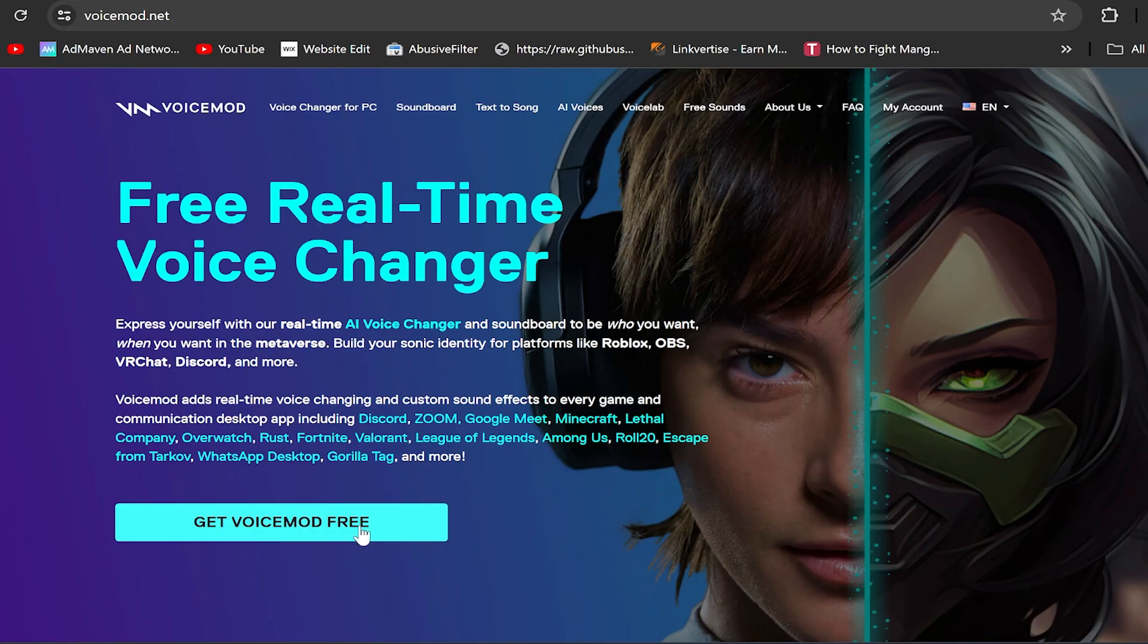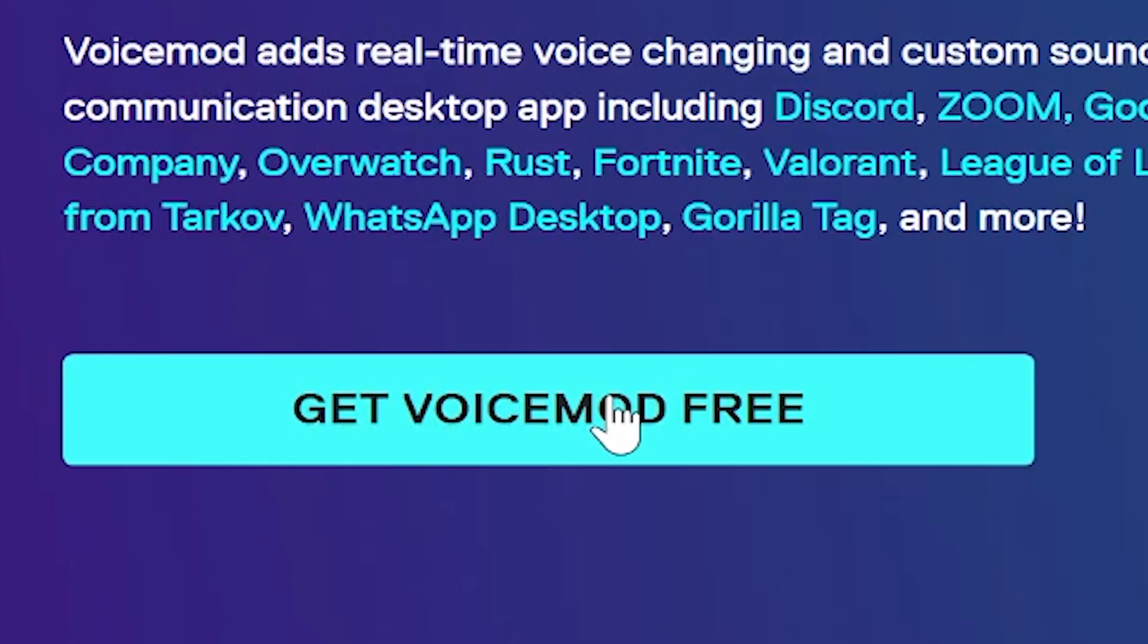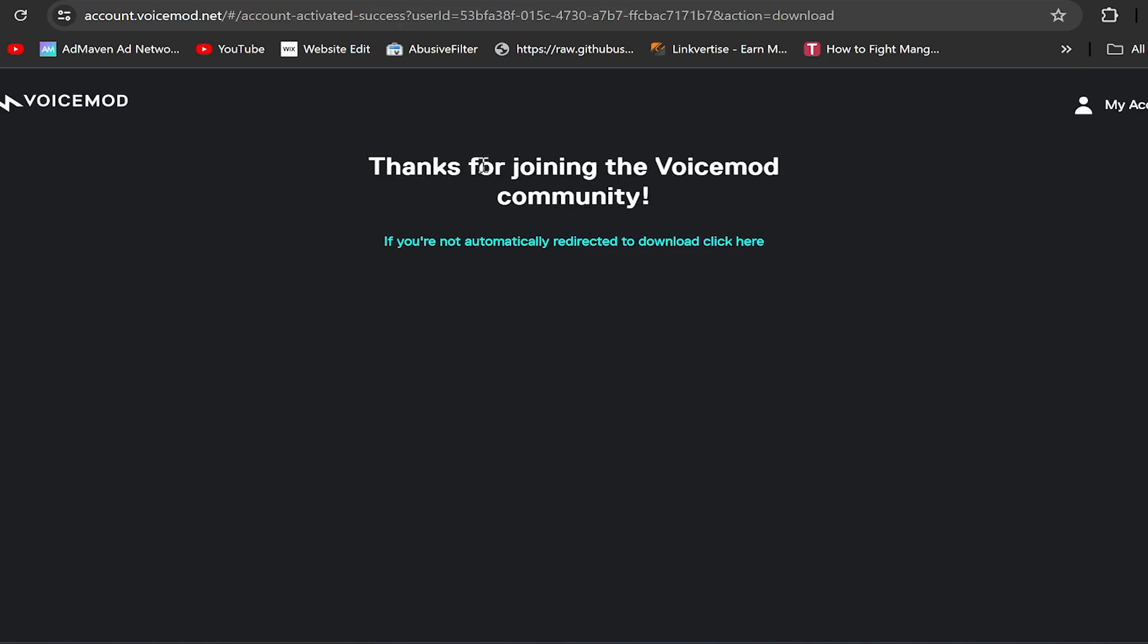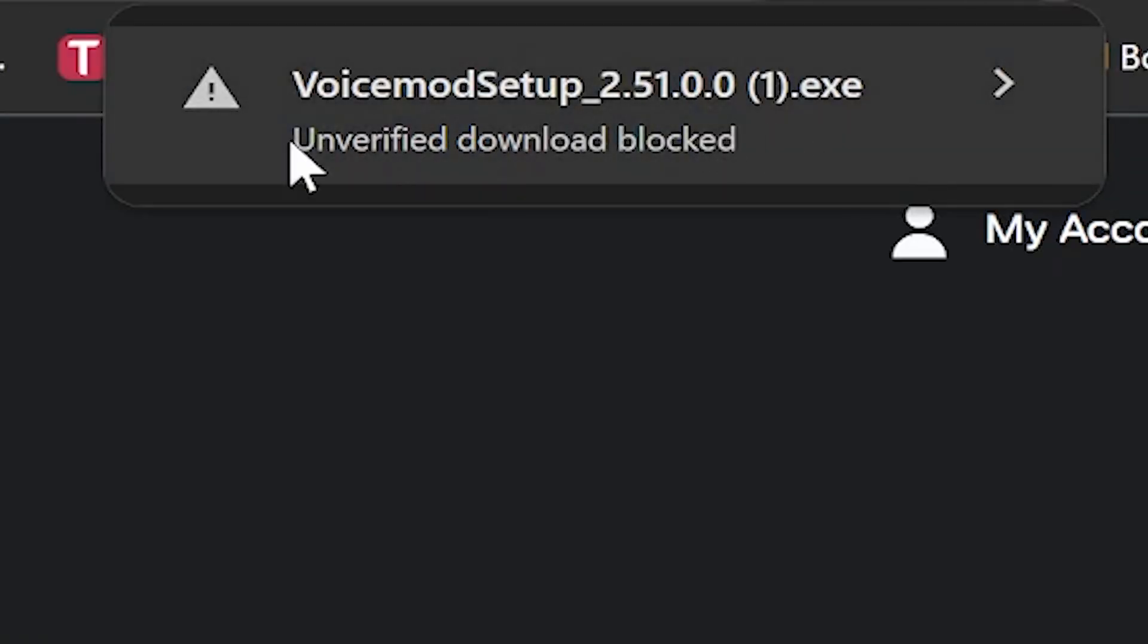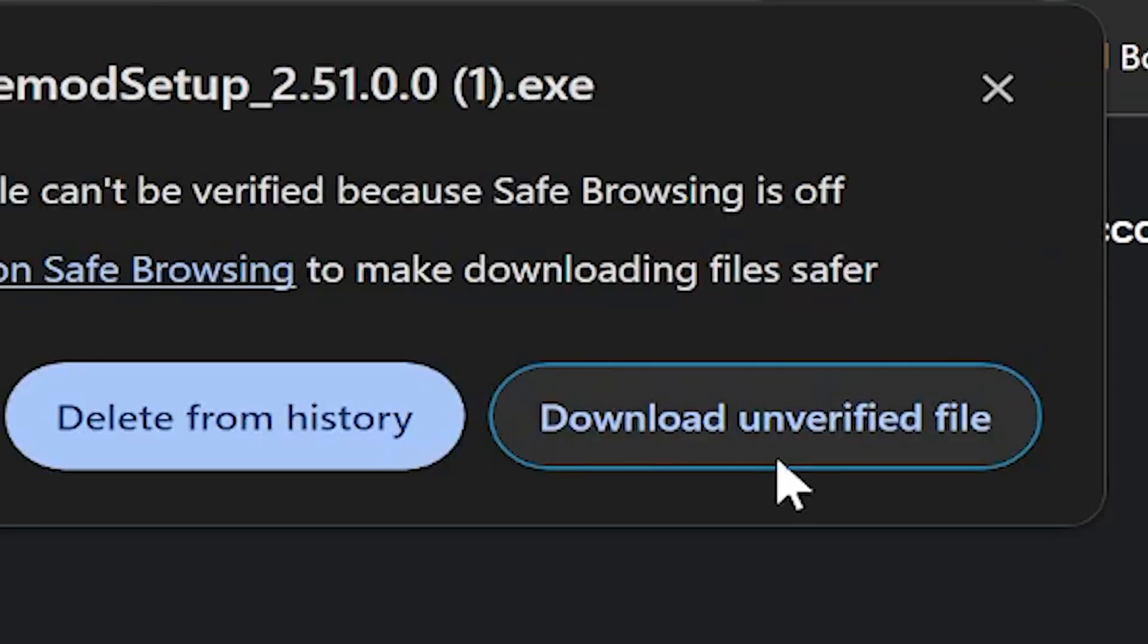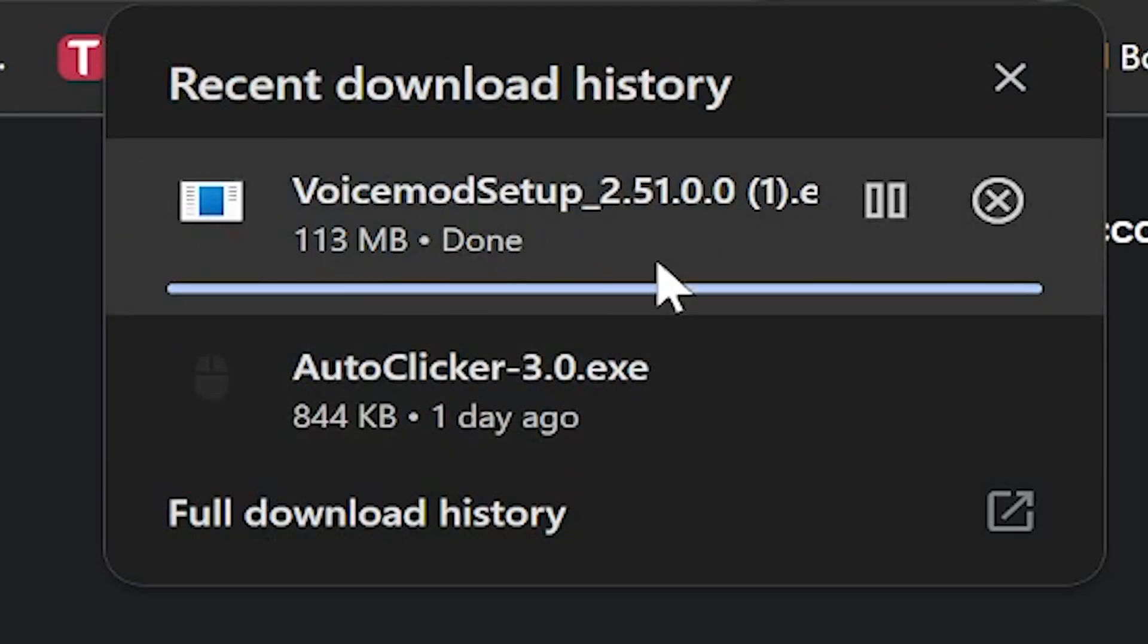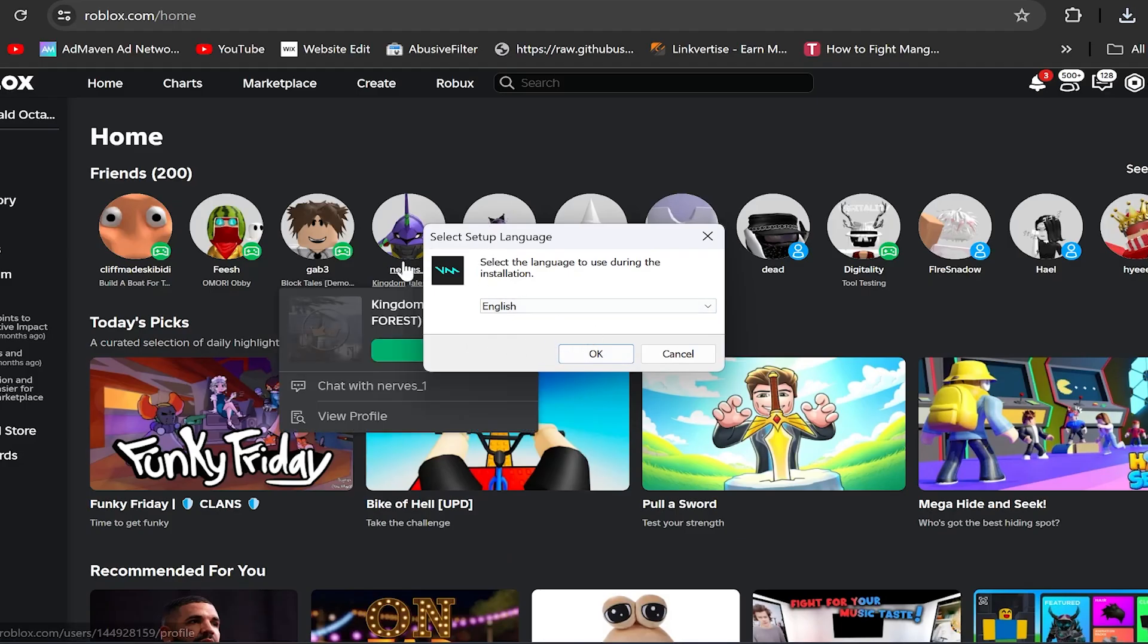So all you do is go on their website, click Get Voicemod Free right here. Okay, for some reason my computer wanted to have a little stroke. There you go. For some reason it says unverified download block - just click it, download verified file, and then obviously just load it up once it's finished.